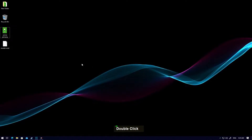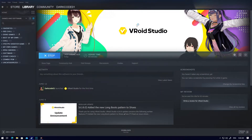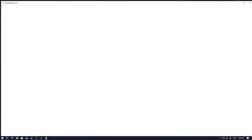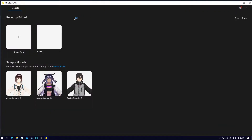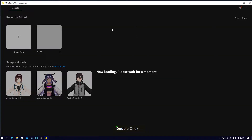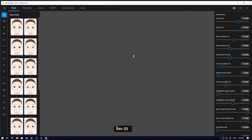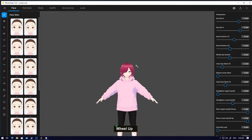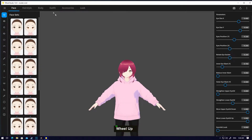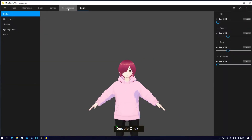Hey guys, welcome to my channel. Today I'm next to the trail of Daz Studio. After you make your character, if you want to export it with high quality, open one model. That model I already did — let's go to render it. Make sure your outline is zero.